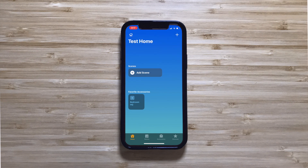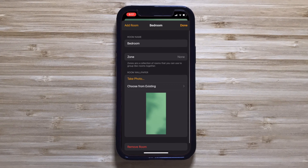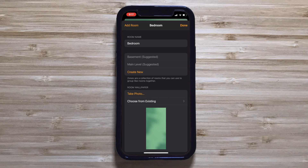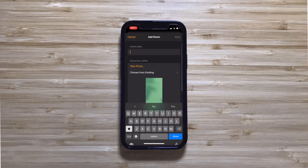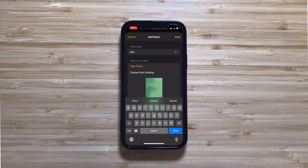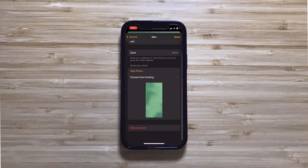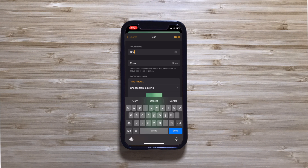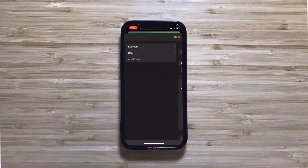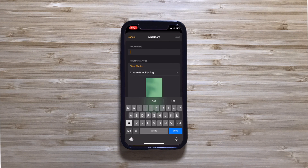From the Room Settings pop-up, you can edit the room name, create zones, and change the wallpaper. To create a second room, tap Add Room, give it a name, customize the wallpaper, and click Save. Once you have multiple rooms in your house, the Rooms menu will replace the Add Room button. From this list, you can rearrange the order of your rooms as they appear and create new ones.